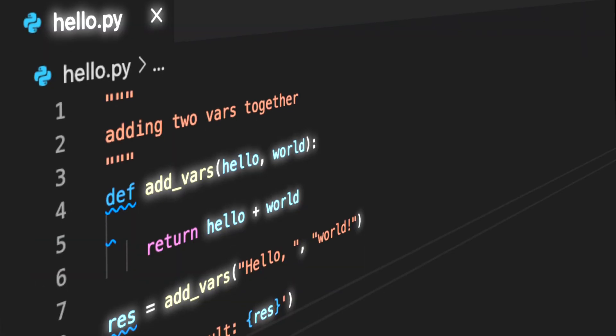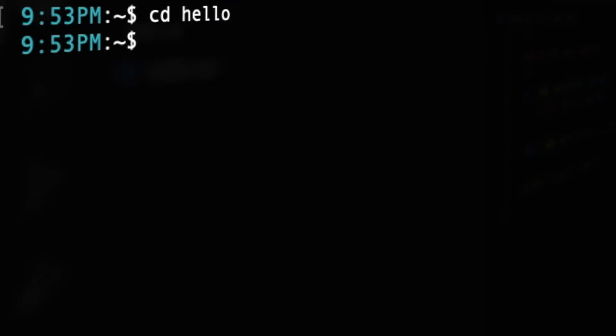A Python program is a sequence of definitions and commands, which can also be known as a script.